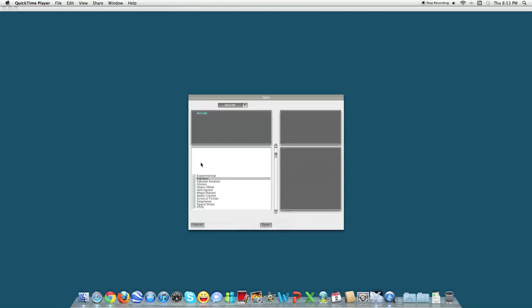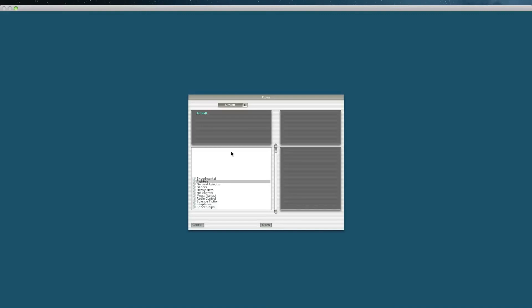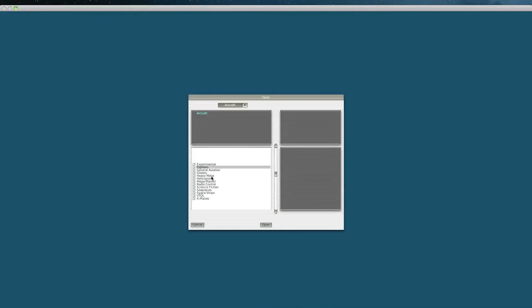Hey there, I'm Kotwix and today I'm showing you a gameplay of X-Plane 10 for Mac. You can go to my channel to check out how to download it for free, either for Mac or a Windows computer. So for now I'm going to do a quick free play or free flying gameplay.